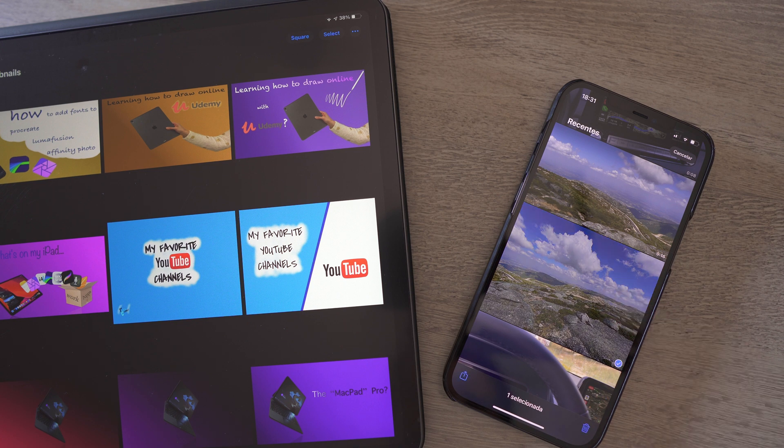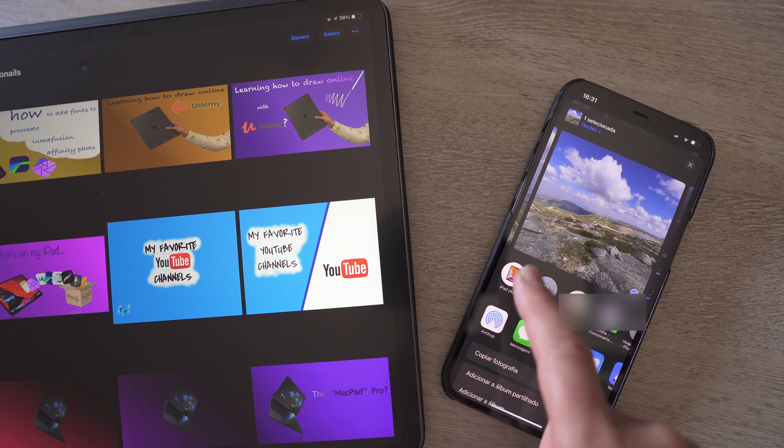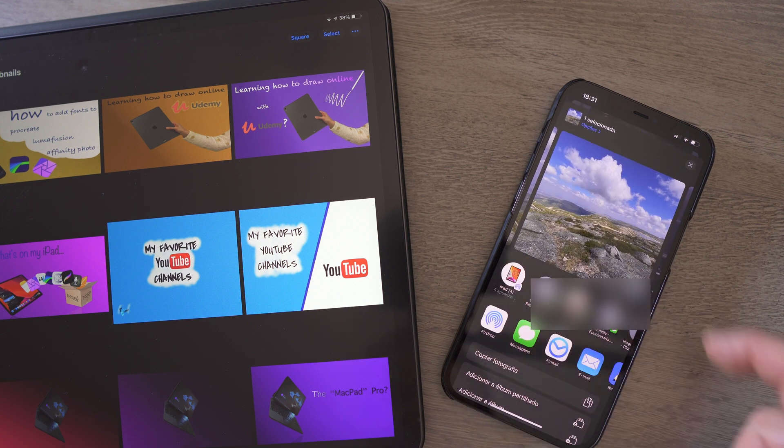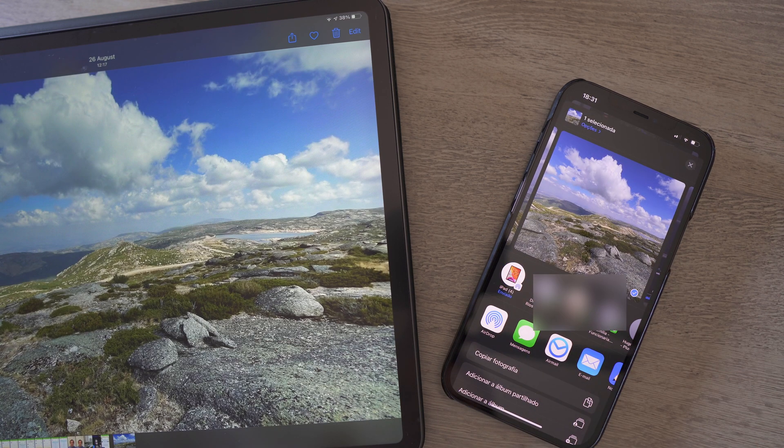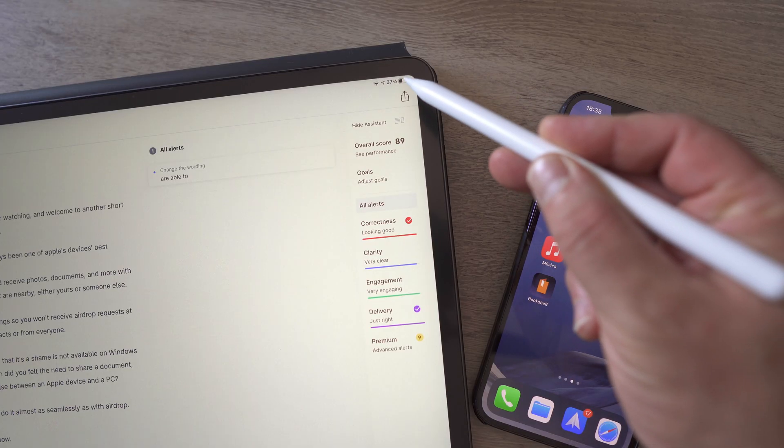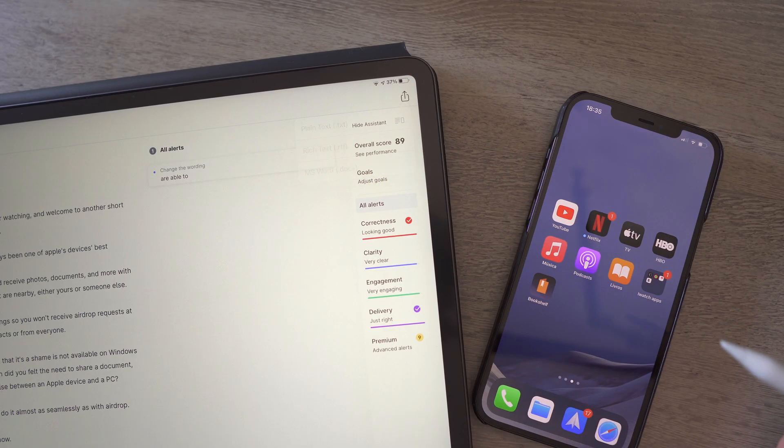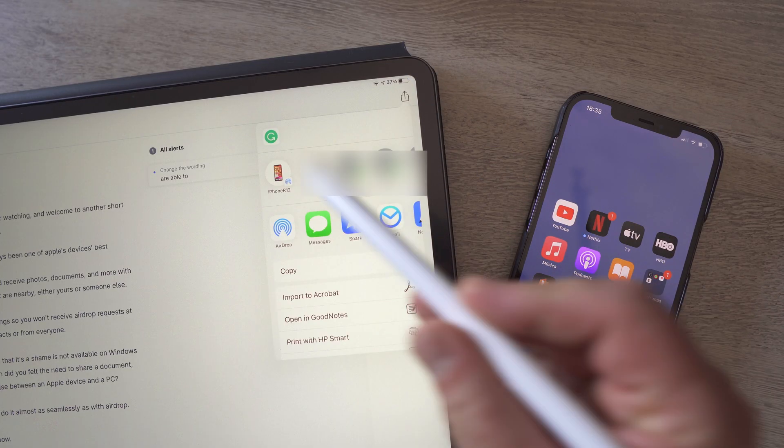Airdrop, for me, has always been one of the Apple device's best features. With it, we can share and receive photos, documents and more with other Apple devices that are nearby, either yours or someone else.